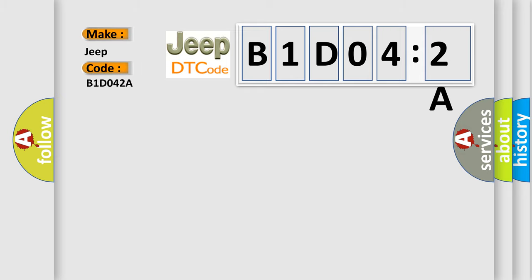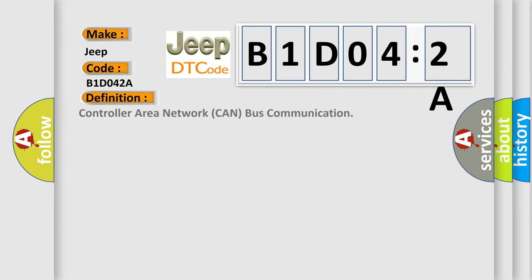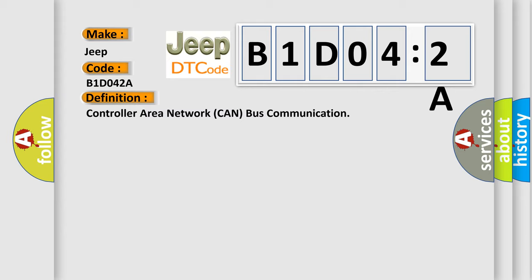The basic definition is controller area network CAN bus communication. And now this is a short description of this DTC code.